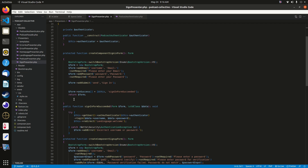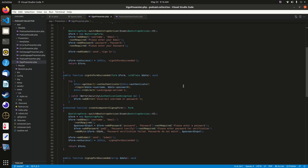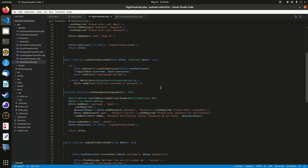If the form is submitted successfully, it calls the 'signInFormSucceeded' method. Using a try-catch block, it takes the form data and checks whether the username and password match. If a valid user is found, it redirects to the landing page welcome action. If not, it renders an error message saying 'incorrect username or password' and gives the user another chance to sign in.